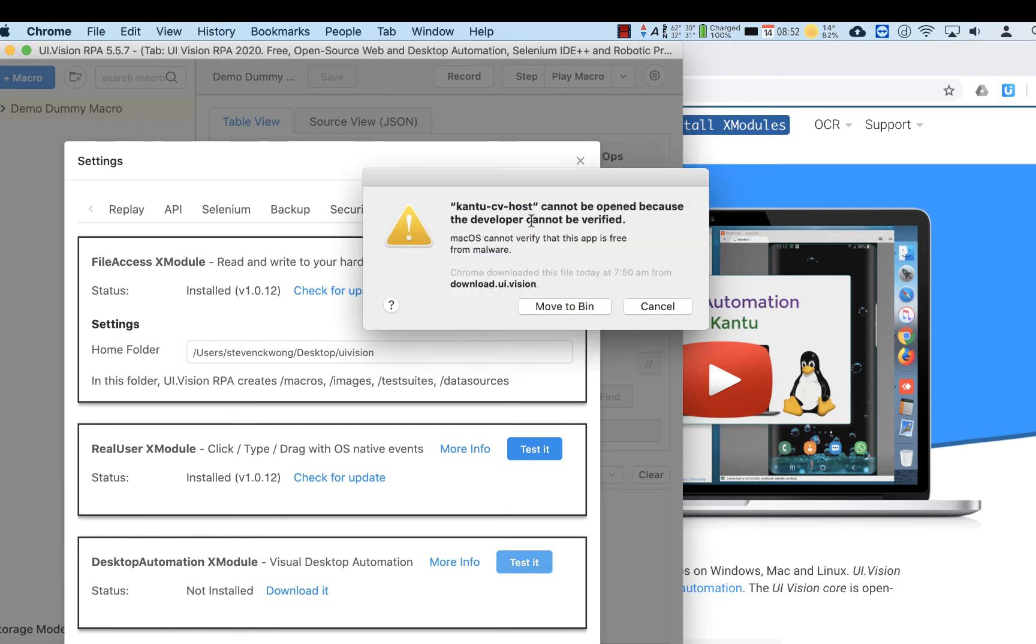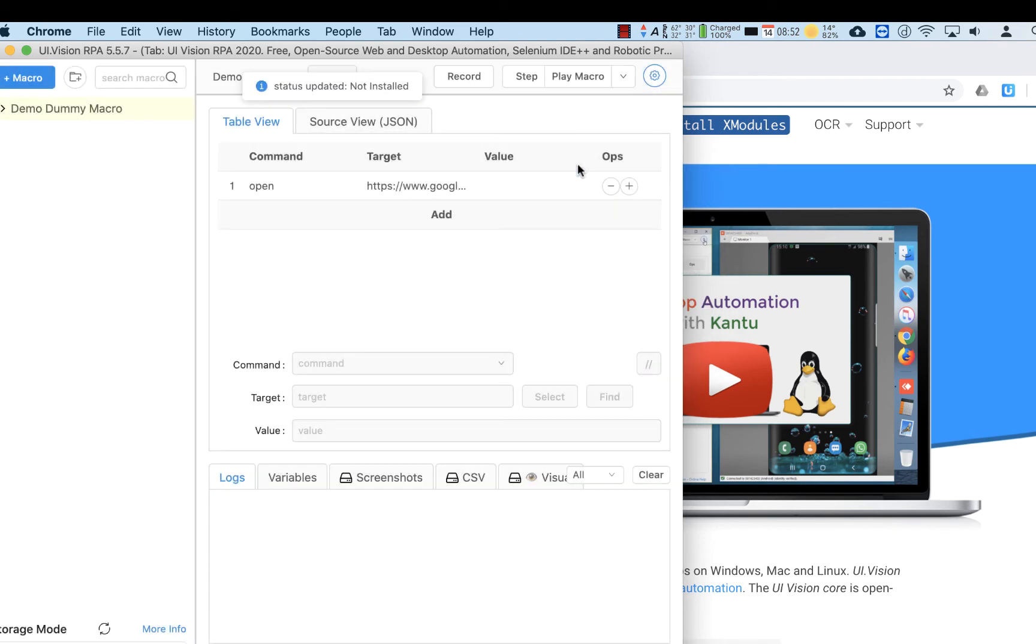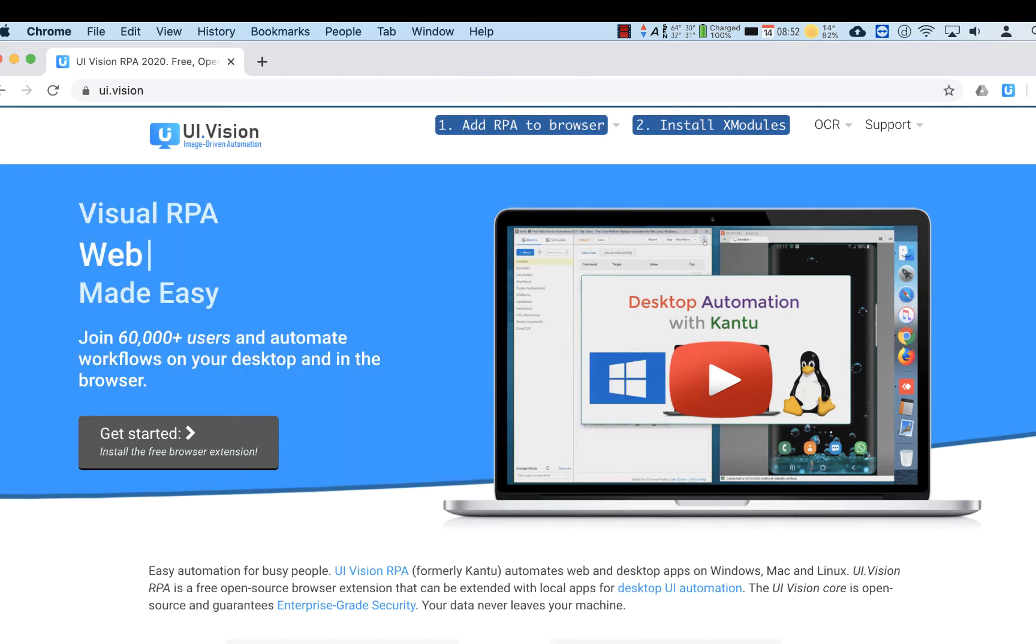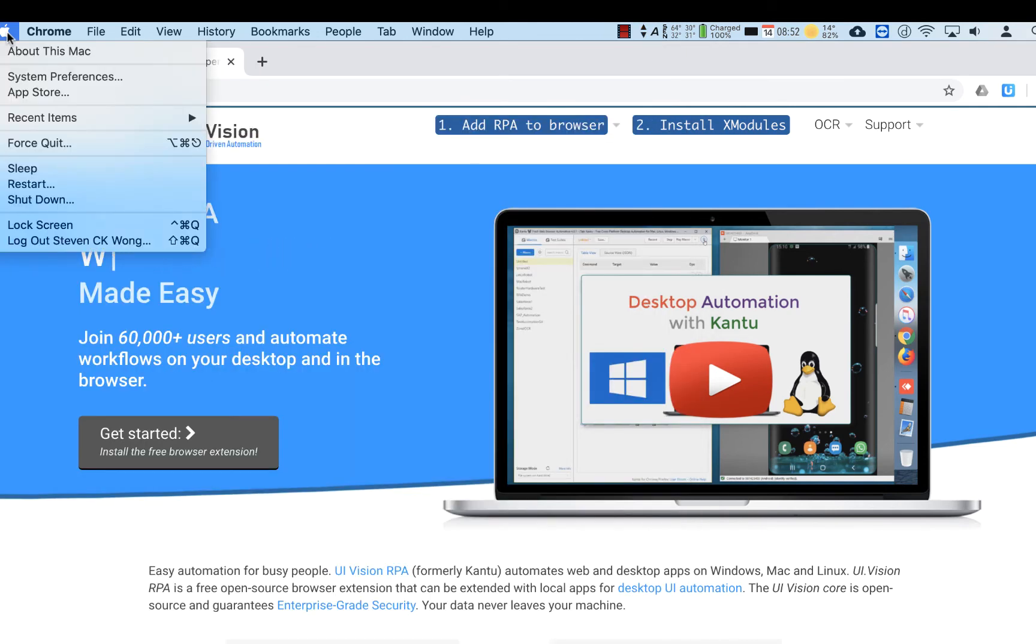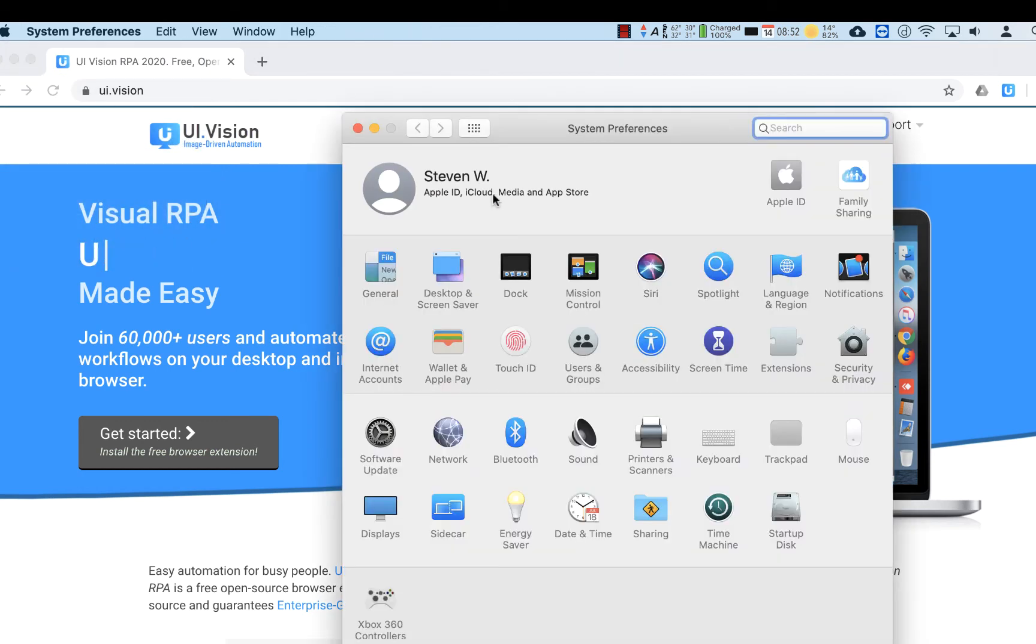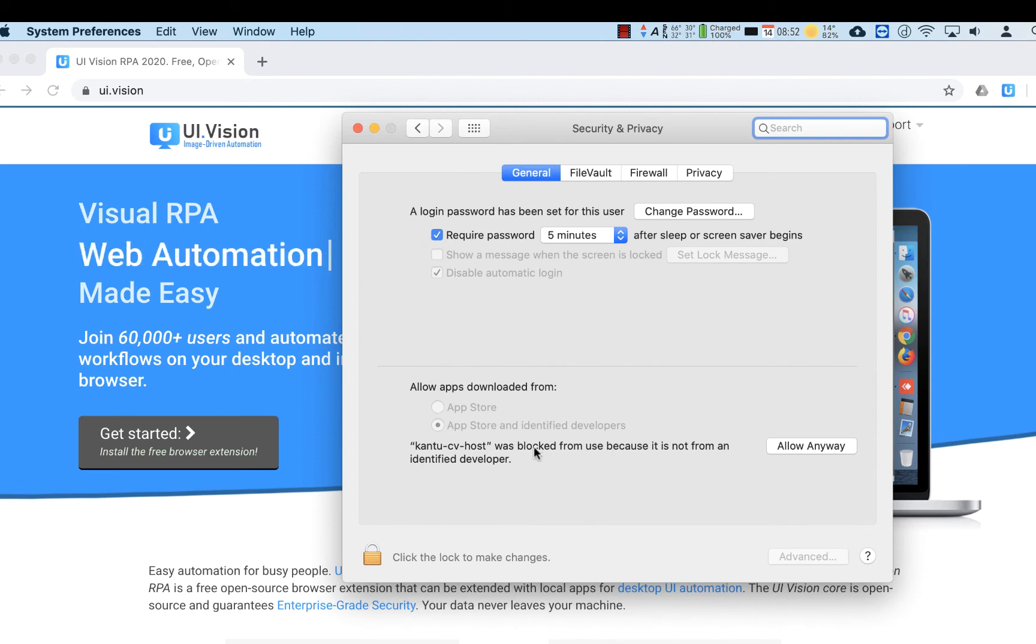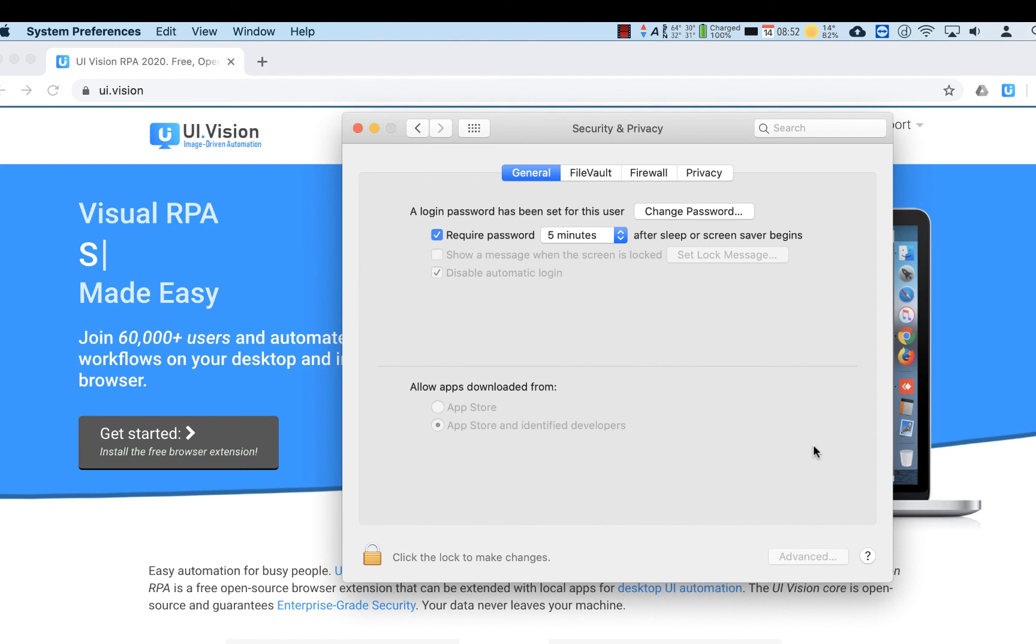If we click on Test again, you'll see that the pop-up appears again. Now what we need to do is go again to System Preferences. We've done this a few times now. Within System Preferences, we go to Security and Privacy, and now you see that there is a prompt for Kantu CV Host, which is the third program that needs to be allowed to execute.